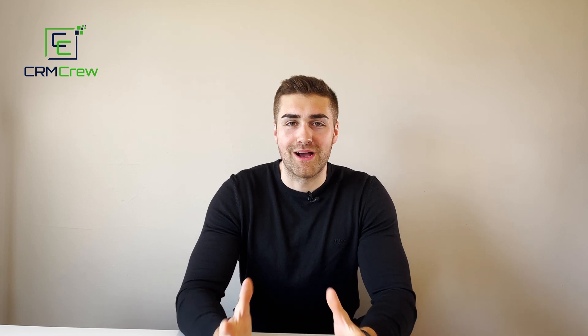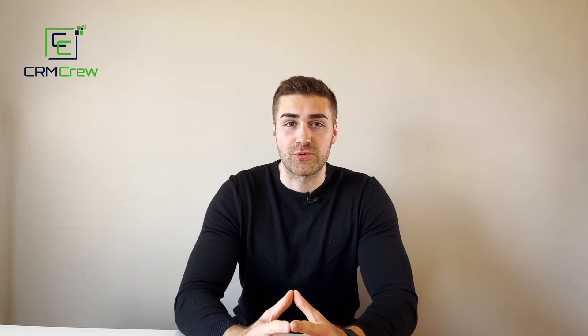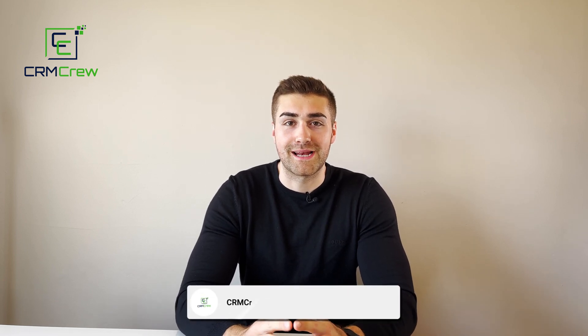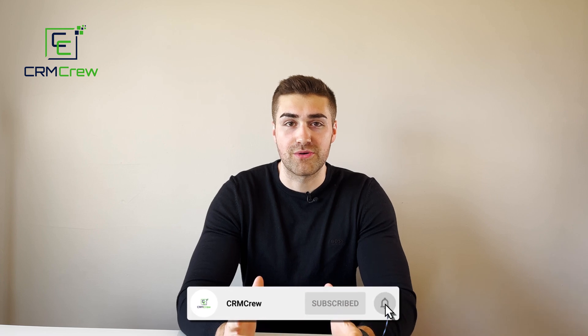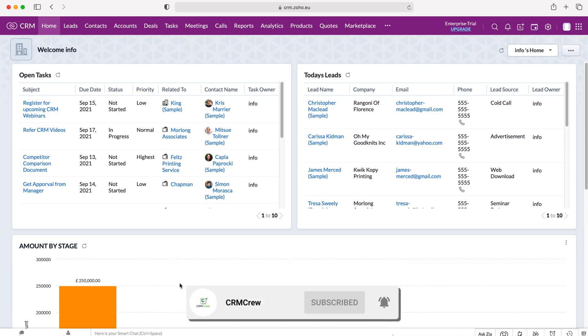Welcome CRM Crew, my name is Nick and in today's quick tutorial I'll be explaining how to change the color theme in Zoho CRM. So once you log into Zoho CRM, of course you'll come to the home screen.